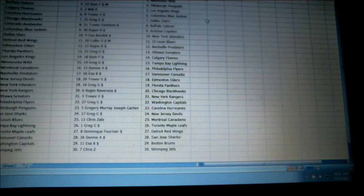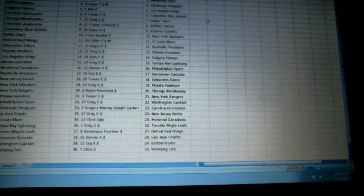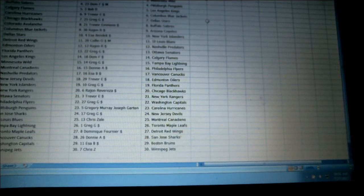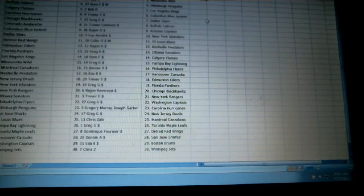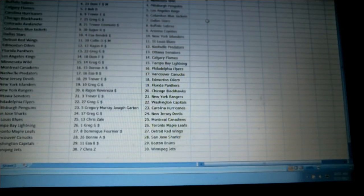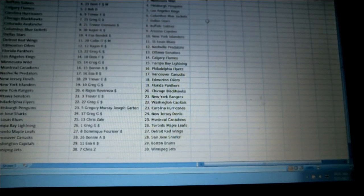Donny has San Jose. Issa has Boston. Chris has Winnipeg. I will copy and paste this list, put it in the group chat. All right. Thanks, guys.